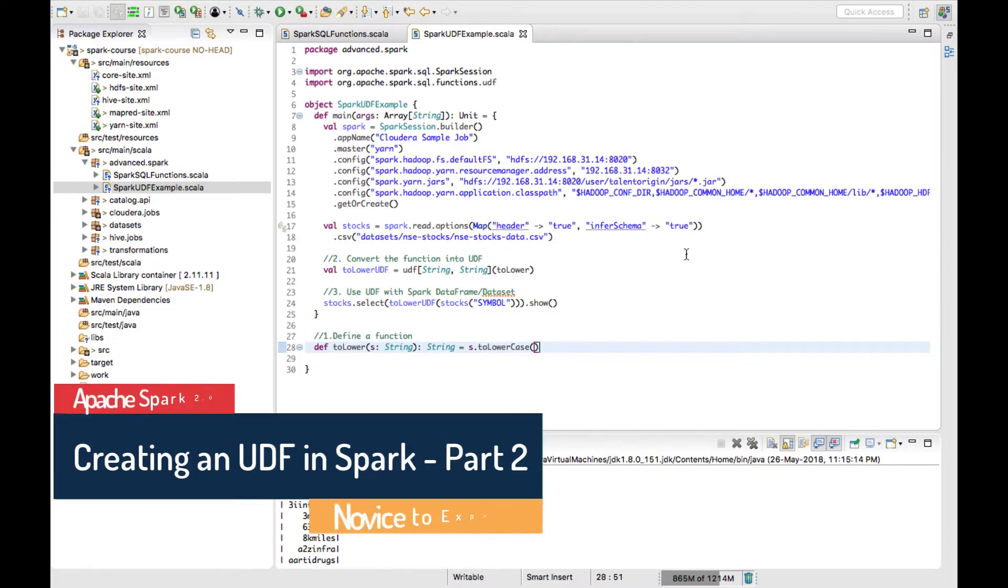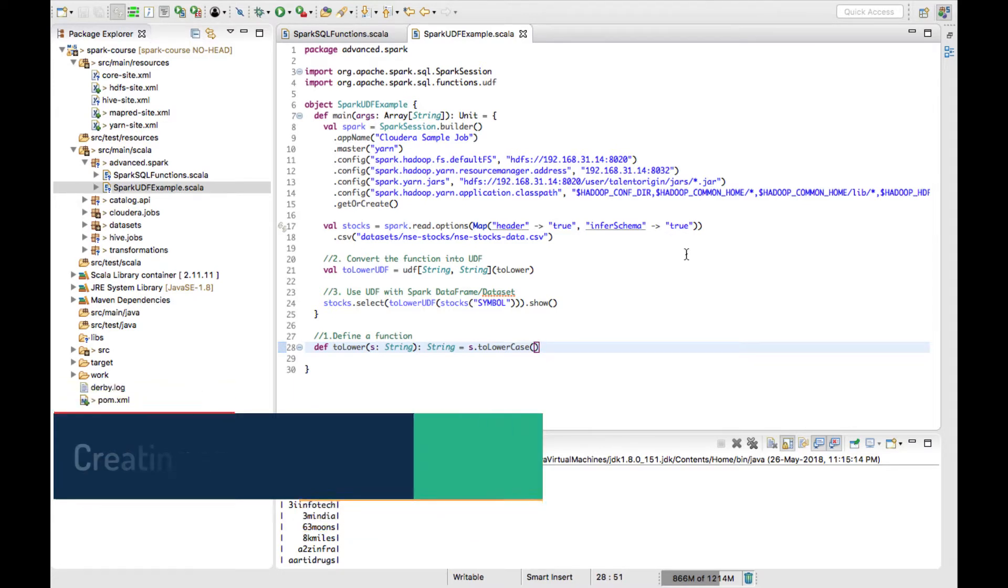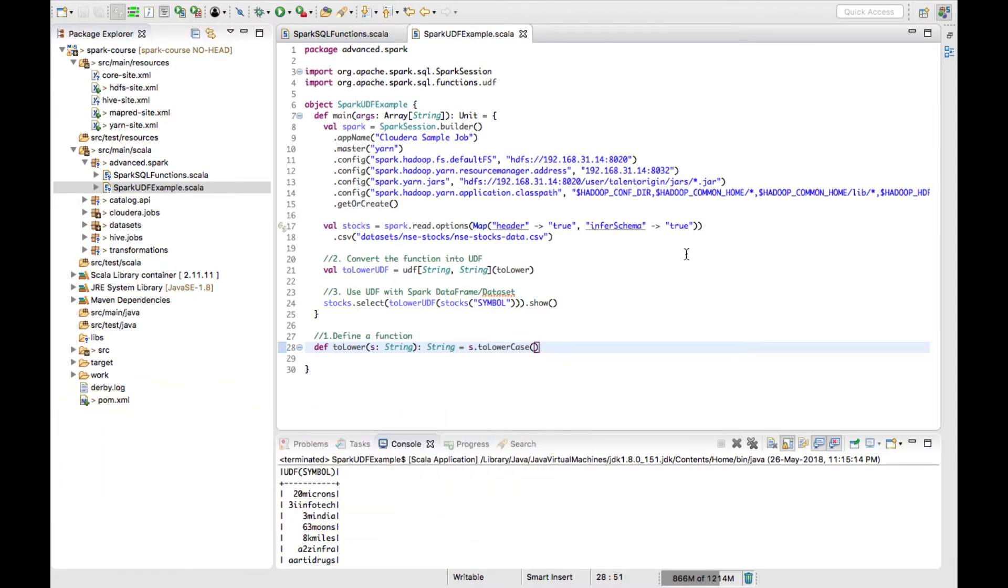Hello there, welcome back. In this video lecture we'll see how to register a UDF function with Spark SQL functions so that you can use it with the query rather than using with Spark DataFrame API or Spark Dataset API.